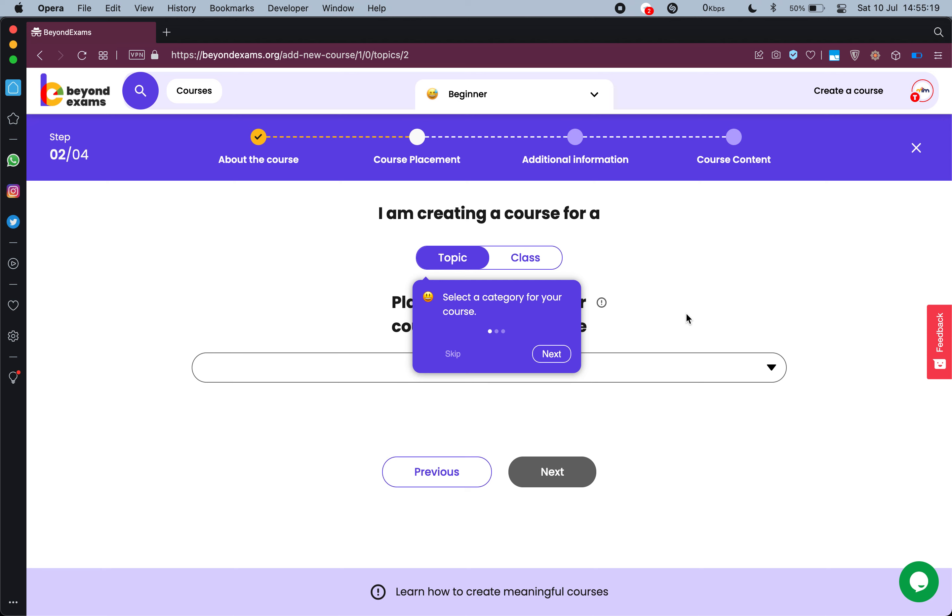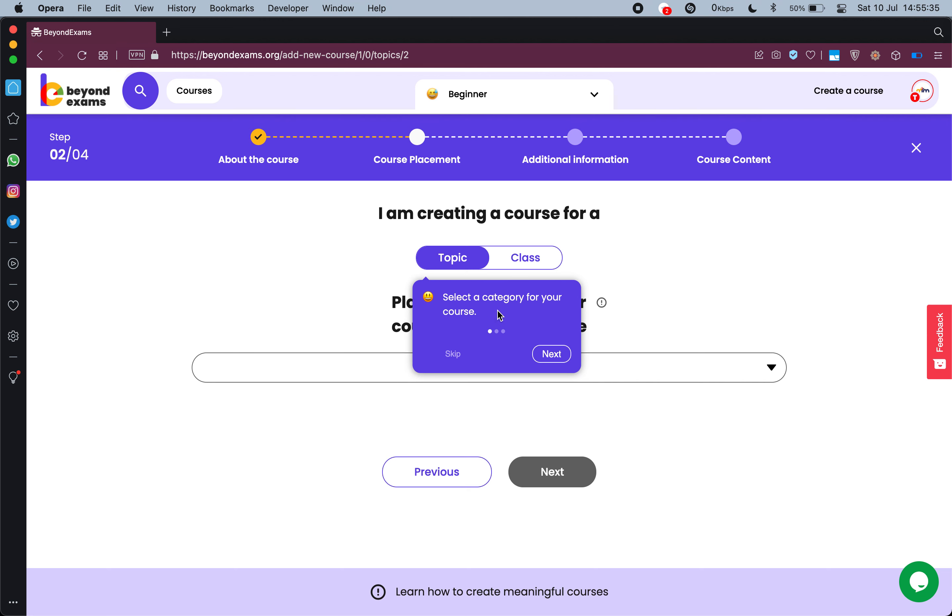But if you have followed us so far, we are at a place where I know what course I'll be creating. Now what I need to do is place my course in a suitable section. The tooltip here says select a category for your course, and there are two options: topic-based category and class-based category. What else do we need to do? Let's follow the tooltip.